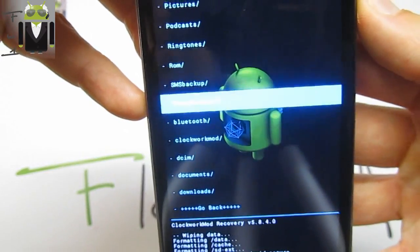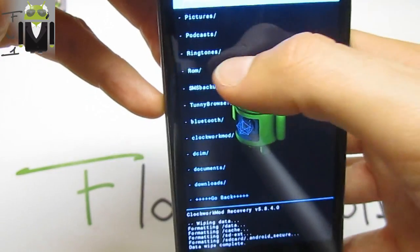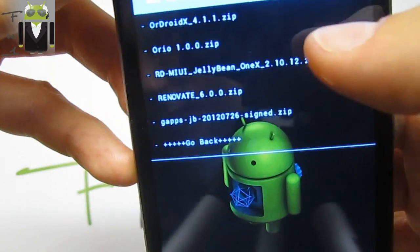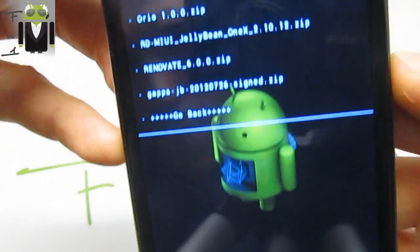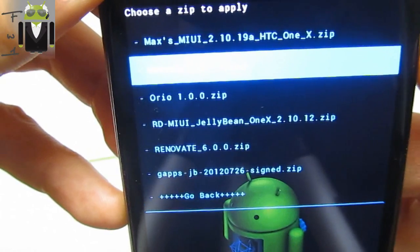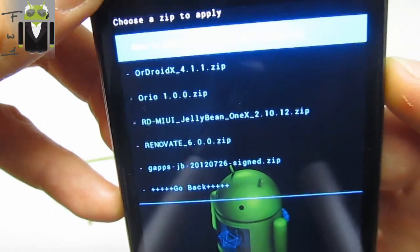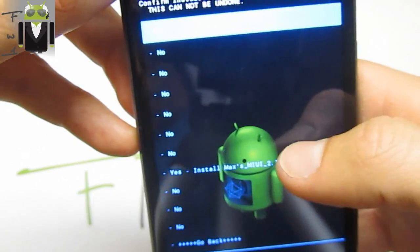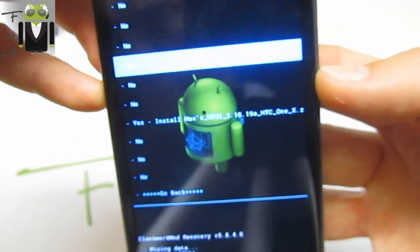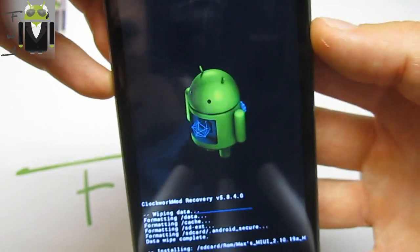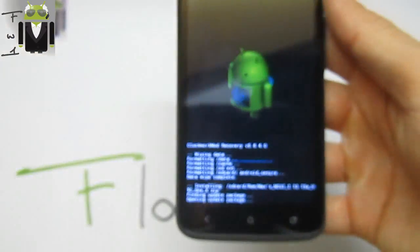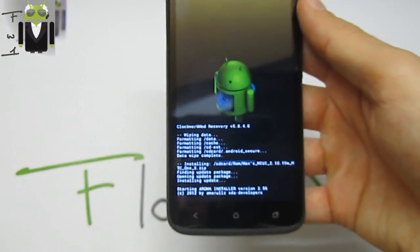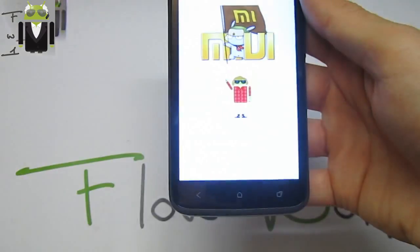We choose the first one, the Maxxis MIUI 2.10.19 HTC One X zip. Let's go to yes, install Maxxis MIUI 2.10.19 for HTC One X. There we go to the Aroma installer. This installation is just so amazing.